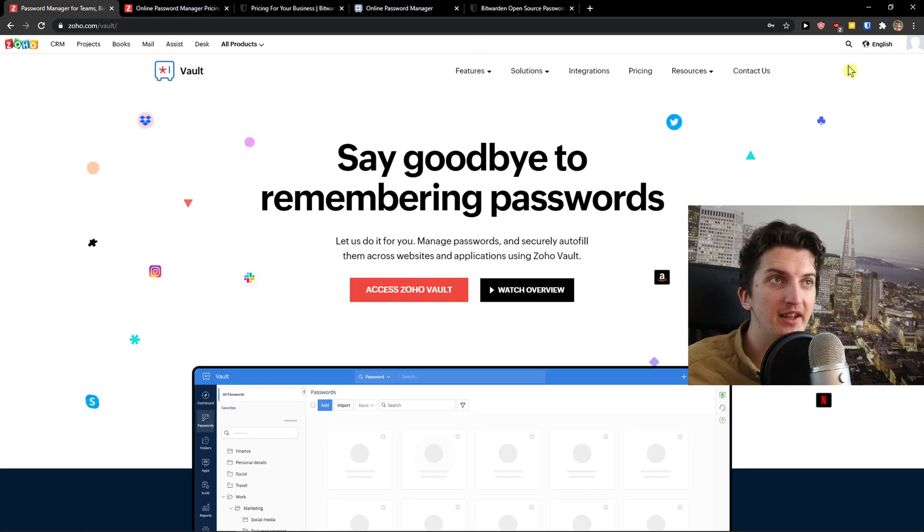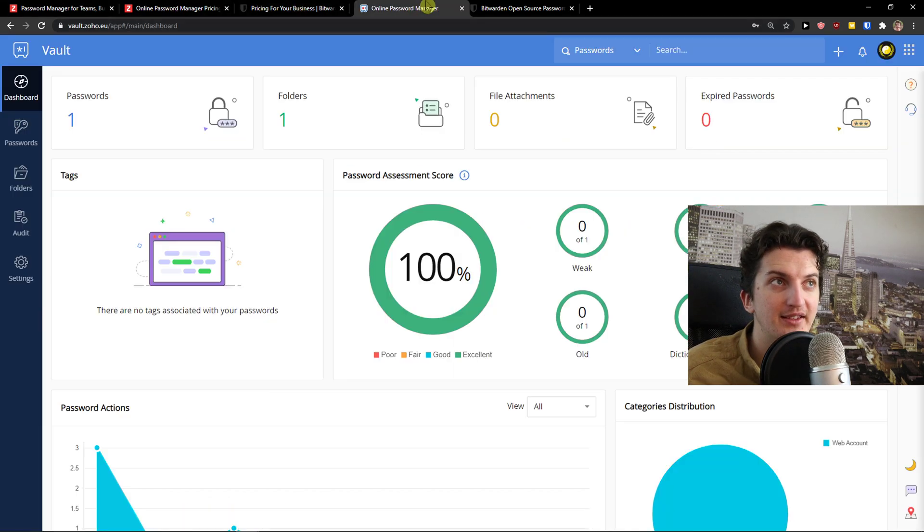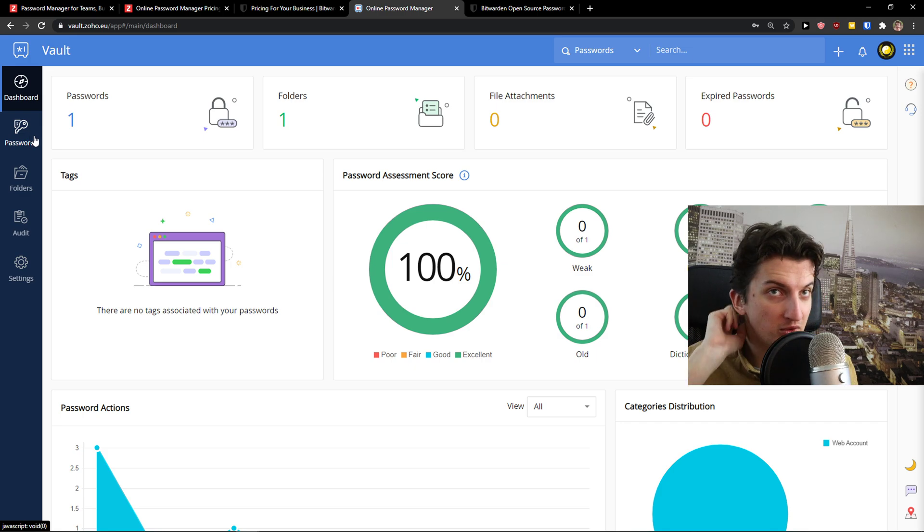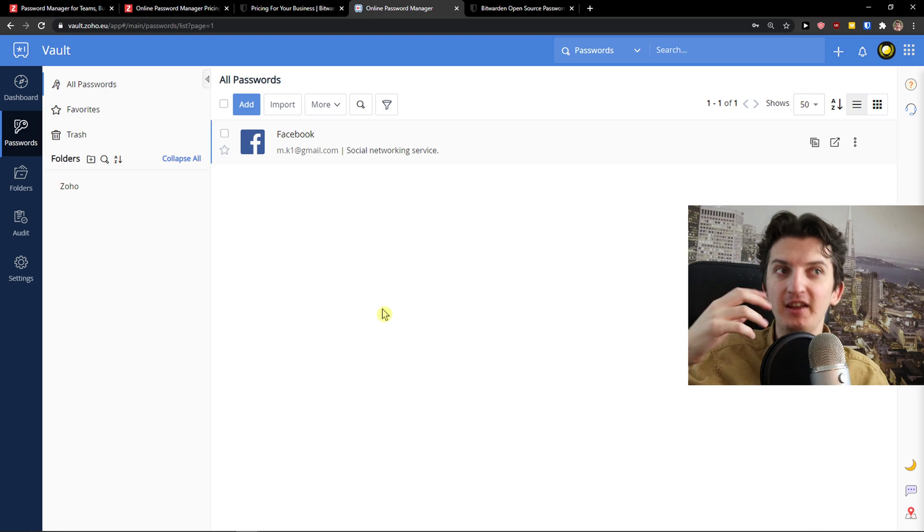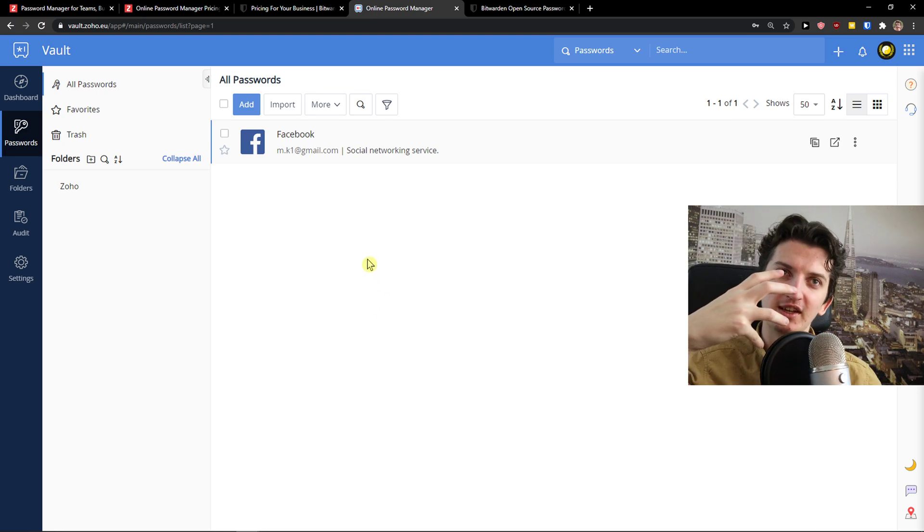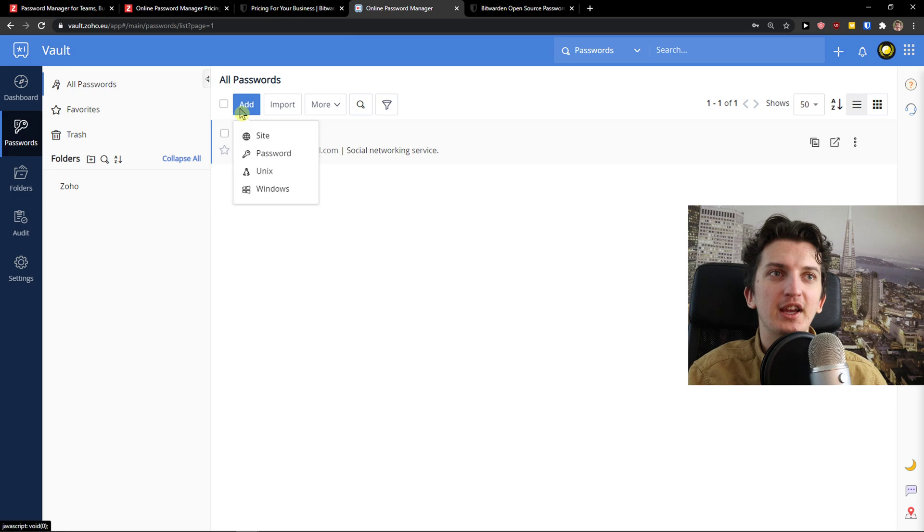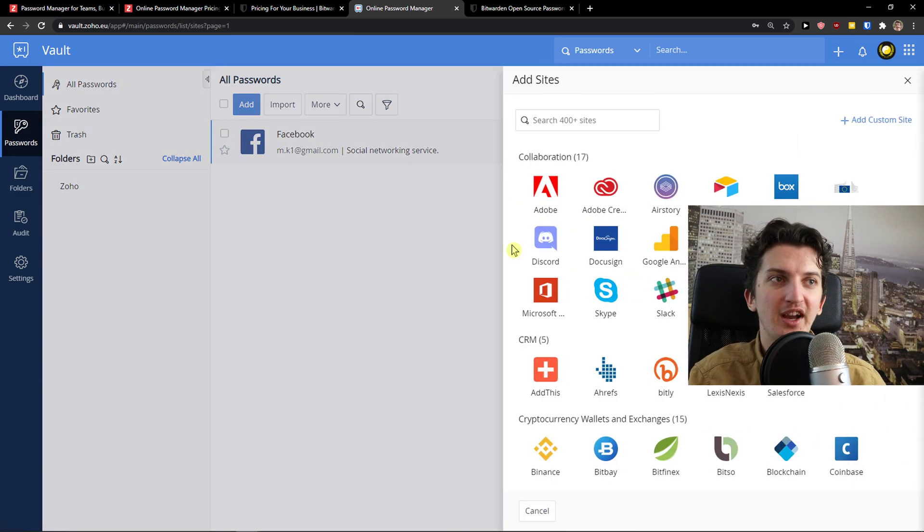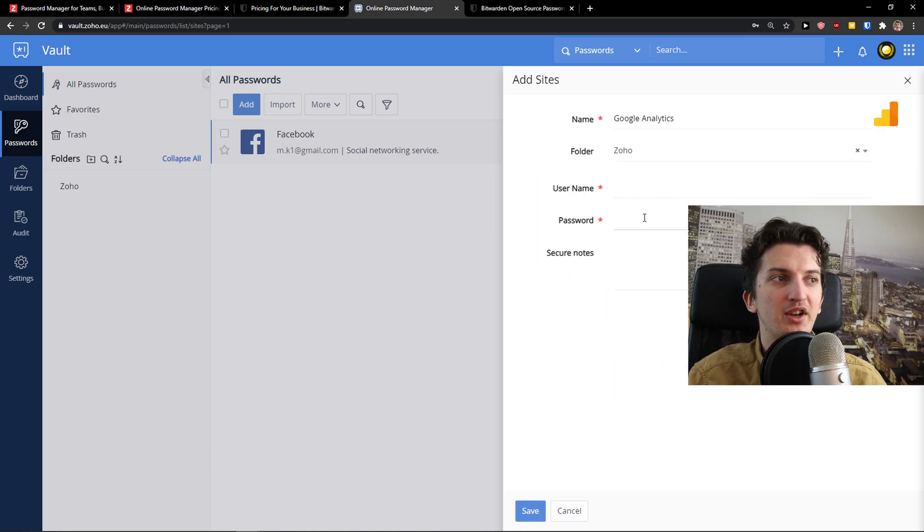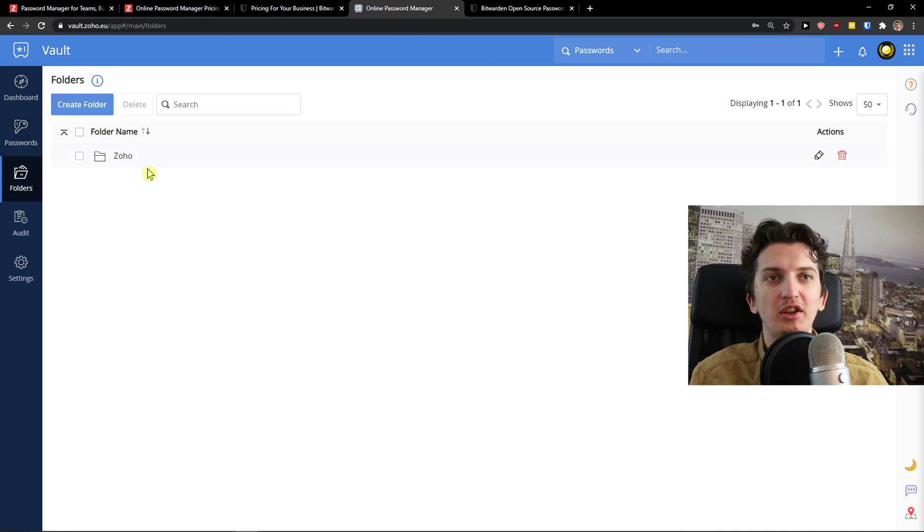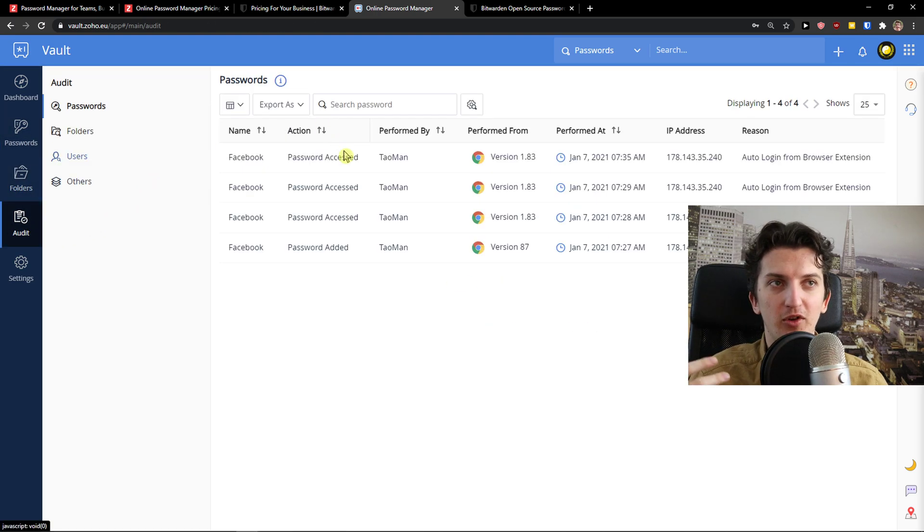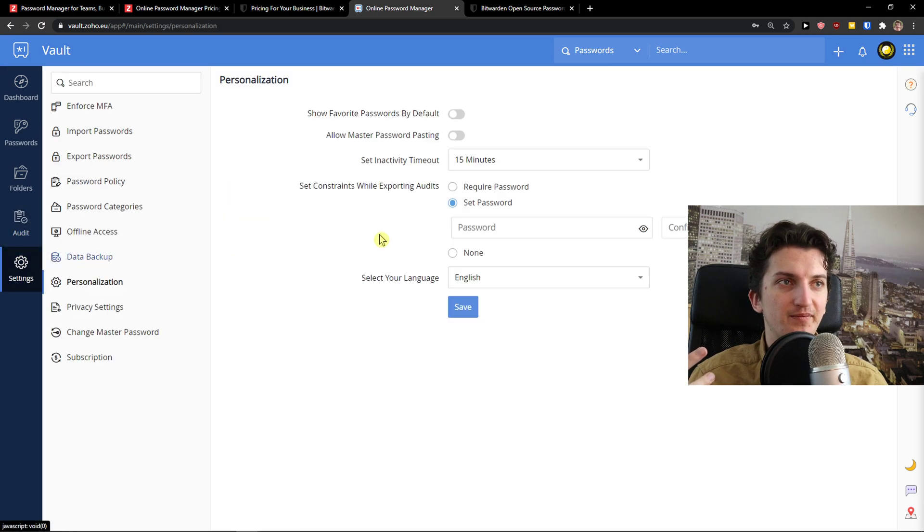I think, just from my perspective, Bitwarden is better from the UI design perspective. When you come here to passwords in Zoho Vault, you can see how it feels. You just click add here - site password, Unix, Windows. You click site, you choose like Google Analytics, and you add a folder here - username, password, secure notes. Then you get folders here that you can create, you can audit your passwords and everything, and settings.